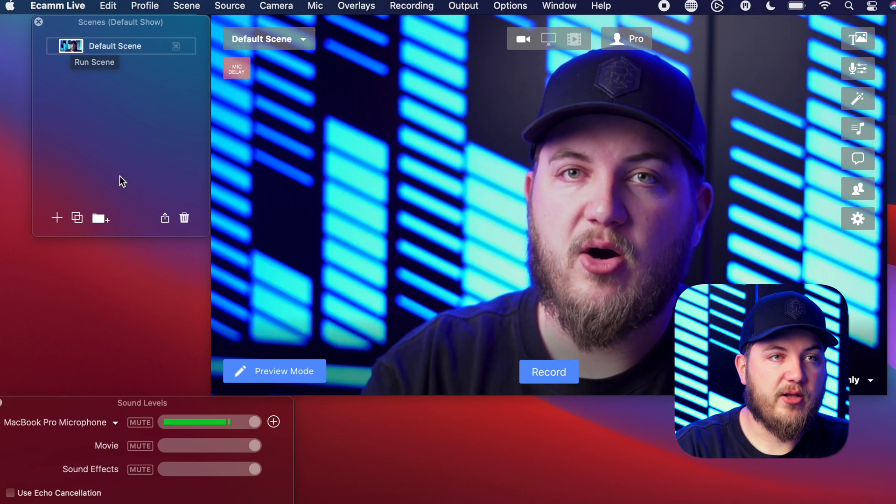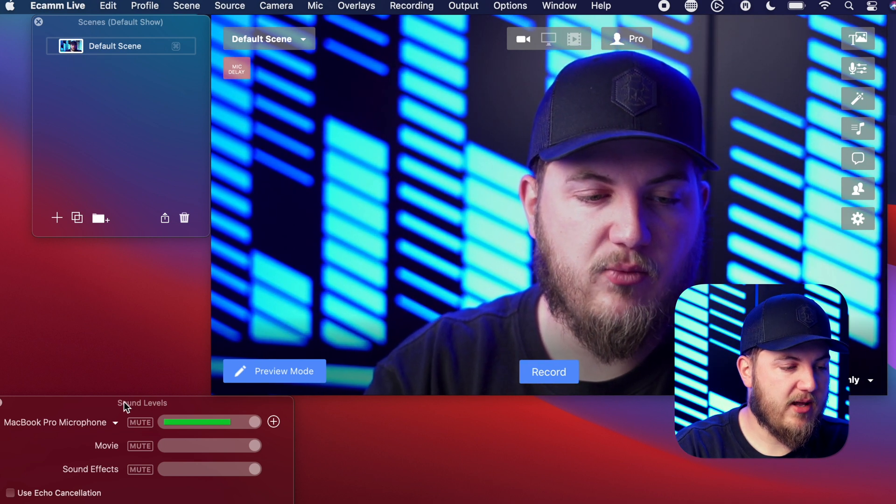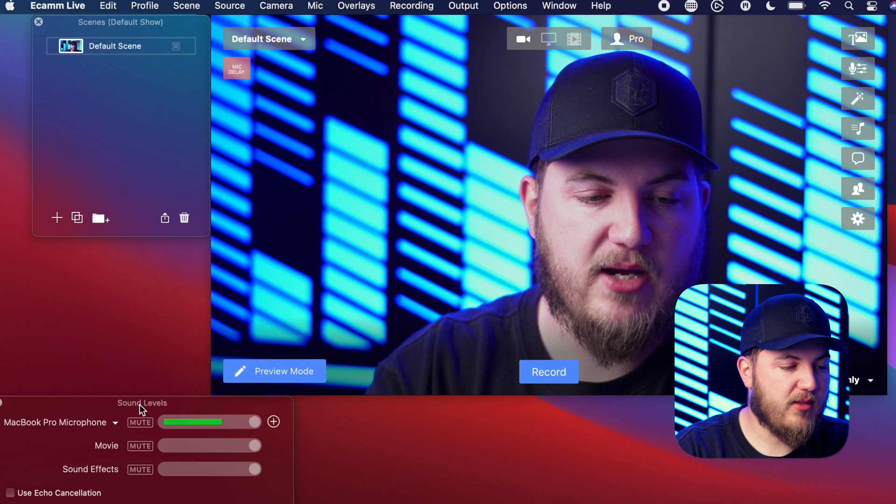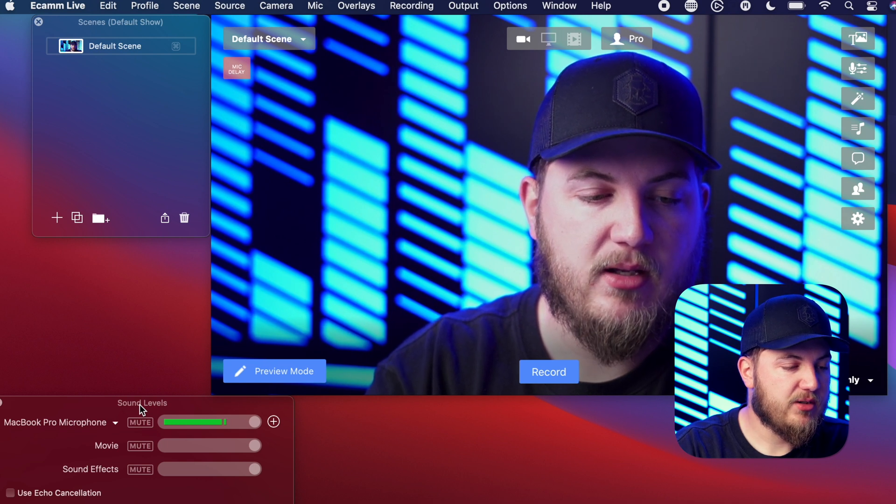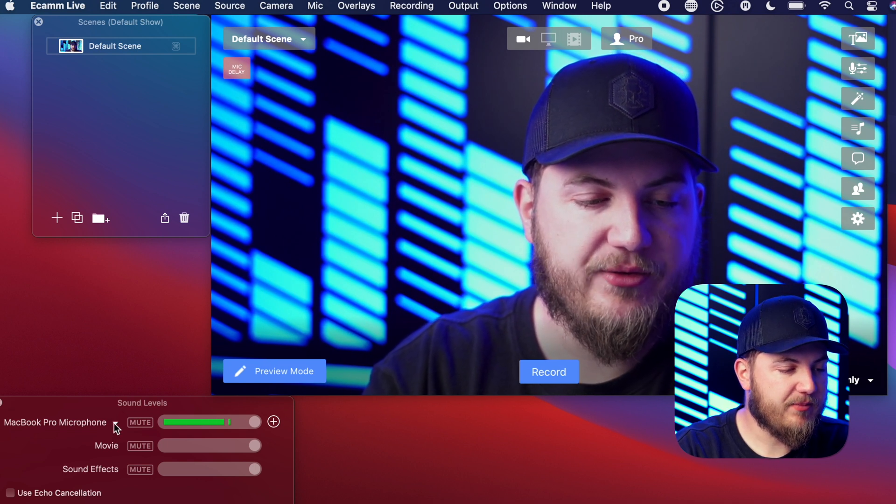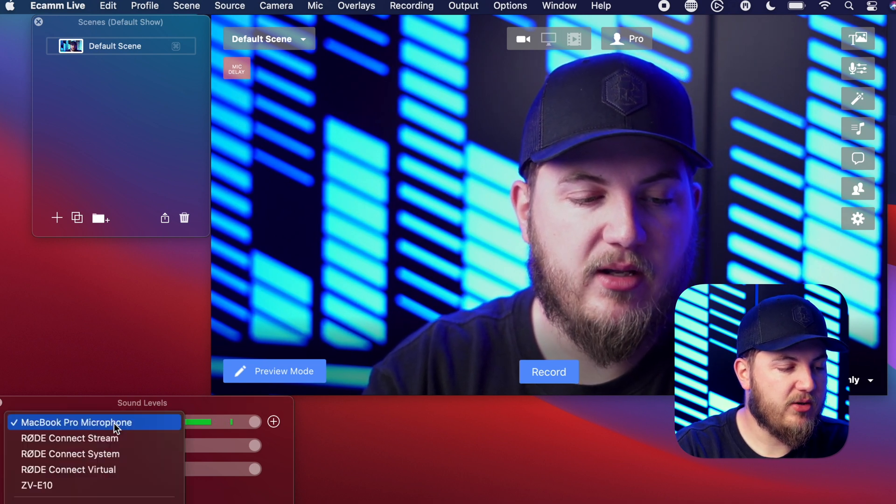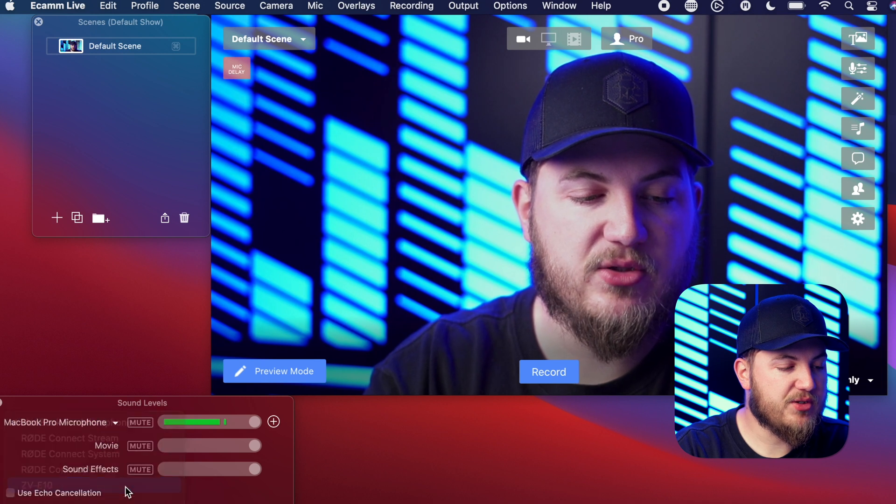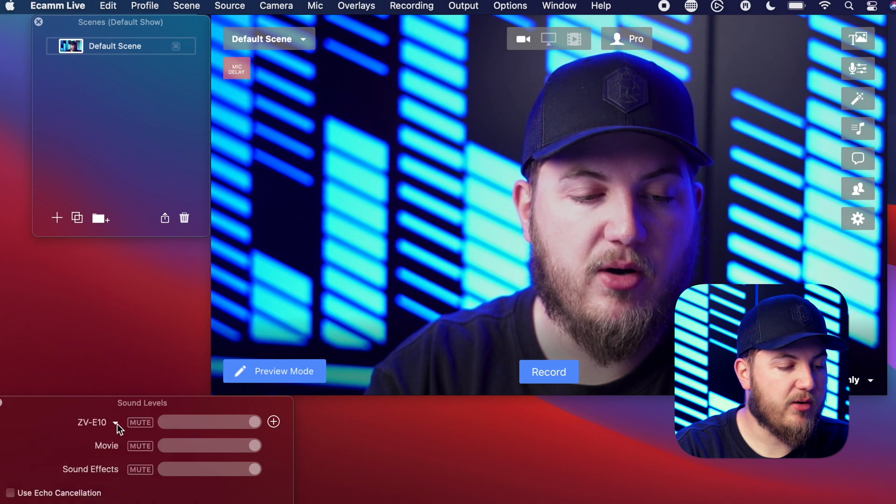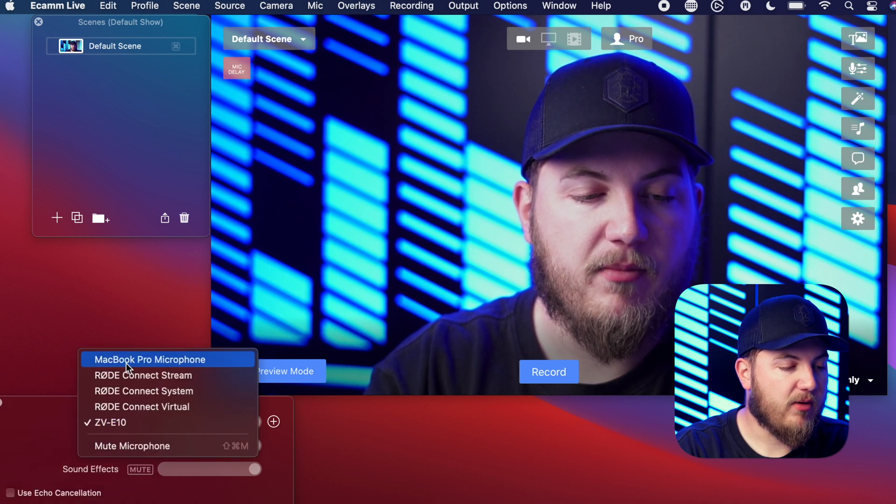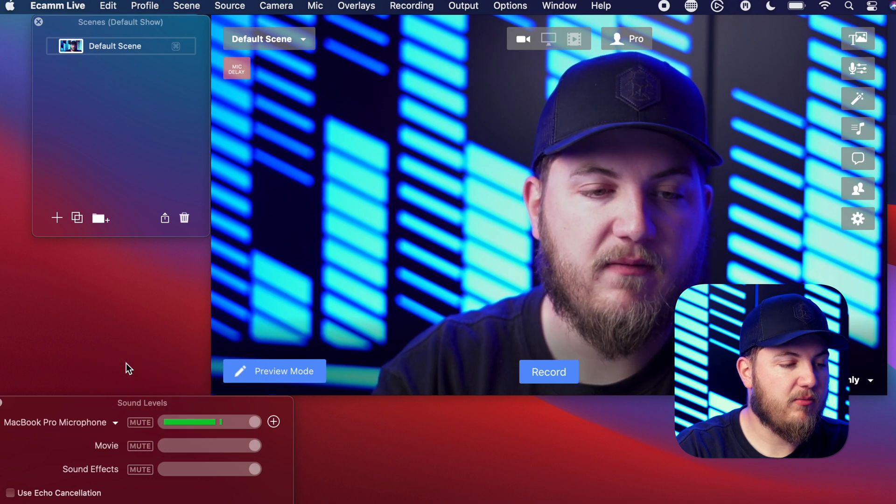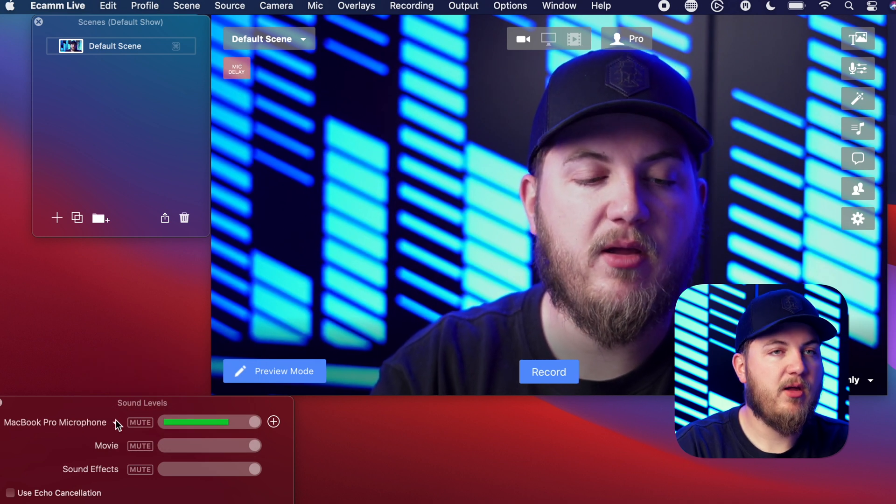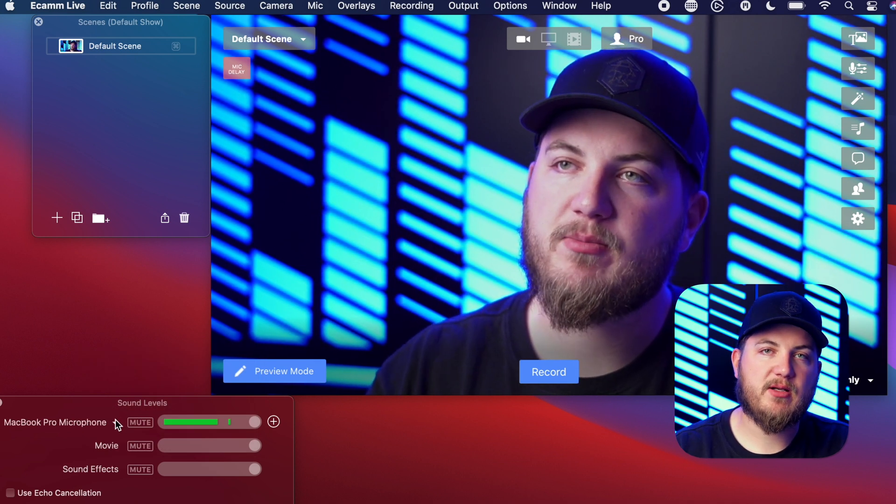Now let's get into the audio settings. So down here we have a sound levels tab, so here you just click the little drop down menu and you can click whatever source you want your audio to come from. Right here I'm just using the built-in microphone, but hopefully you have like a USB cable that's plugged into the back of your soundboard and then plugged into your computer.